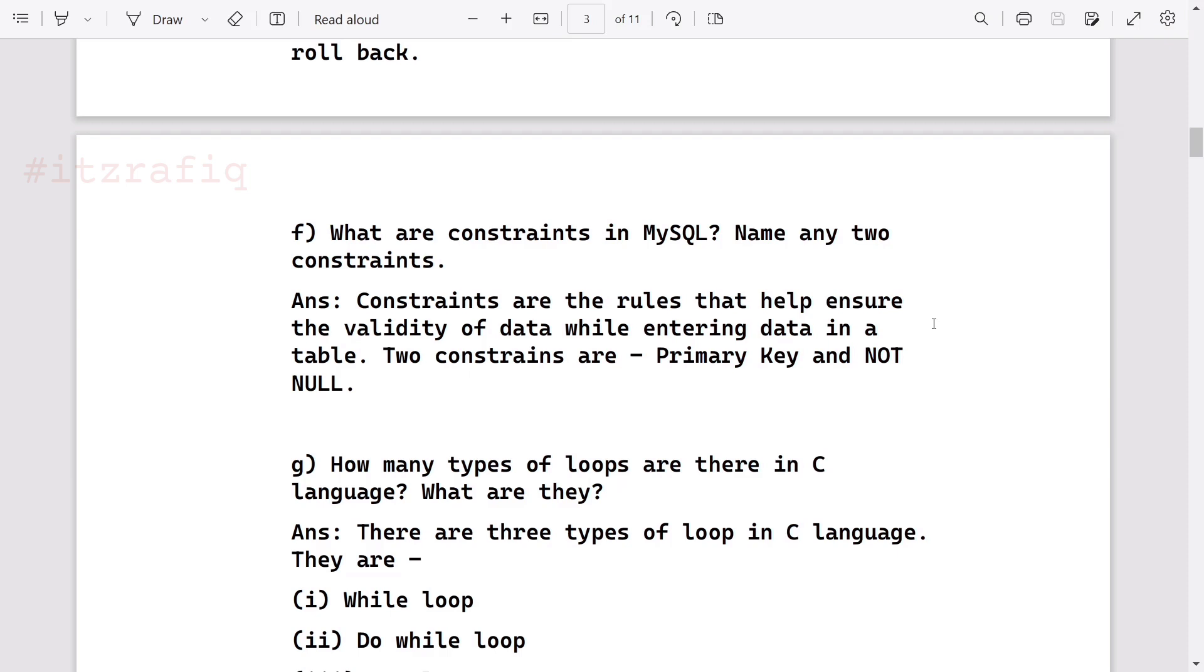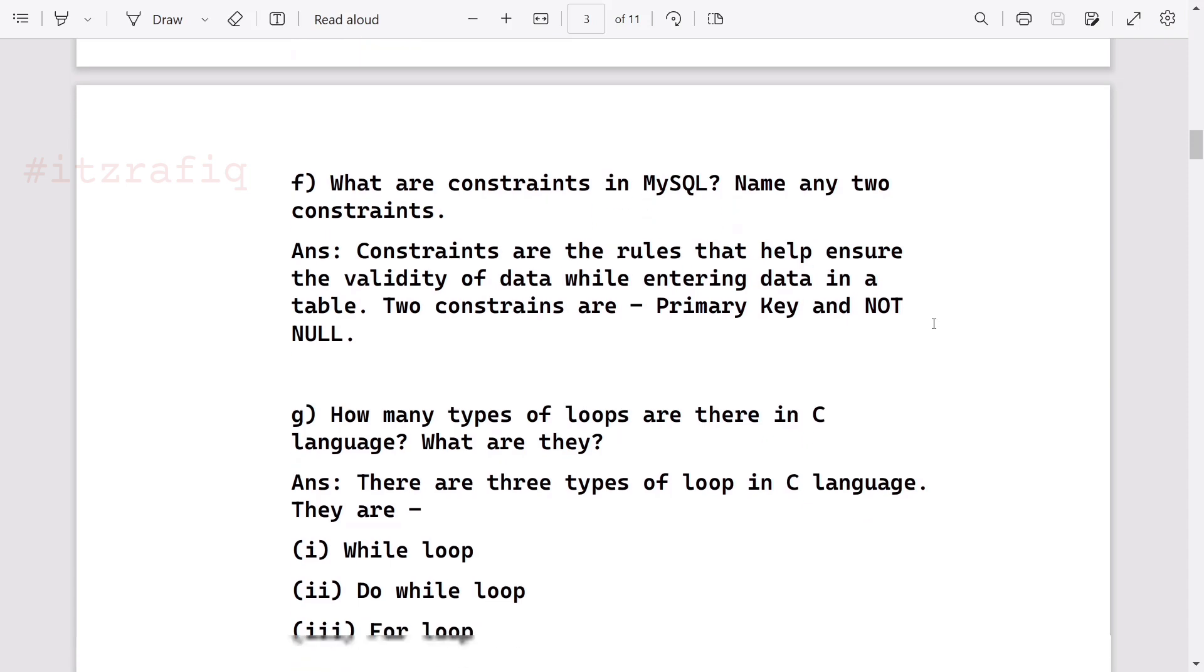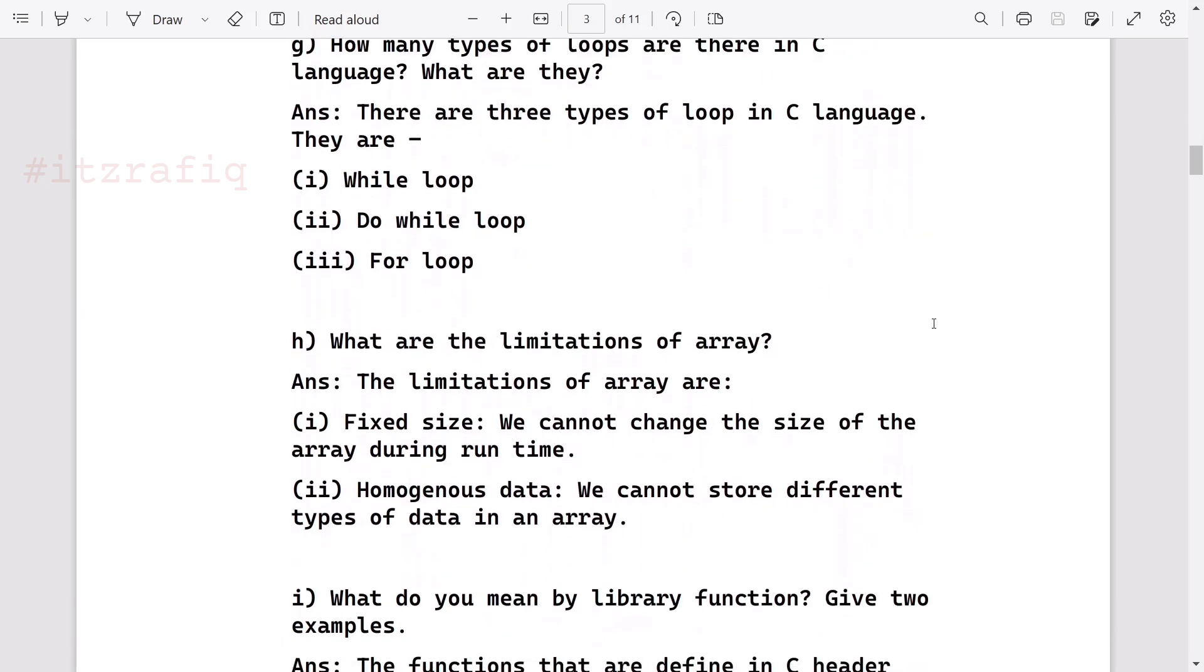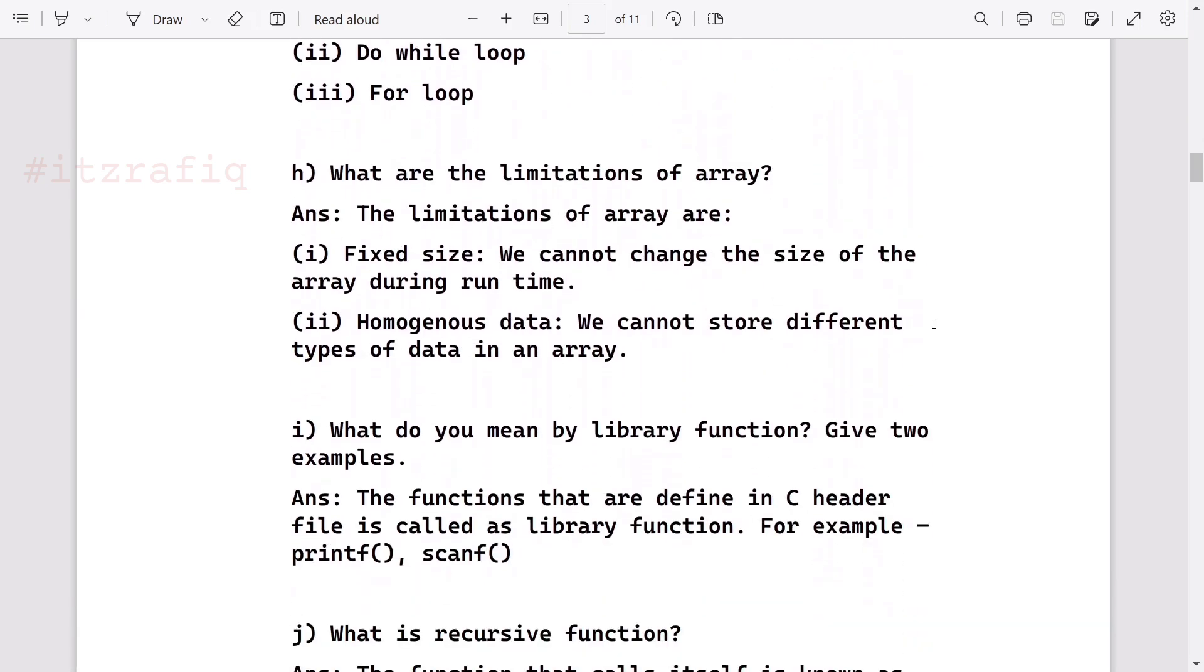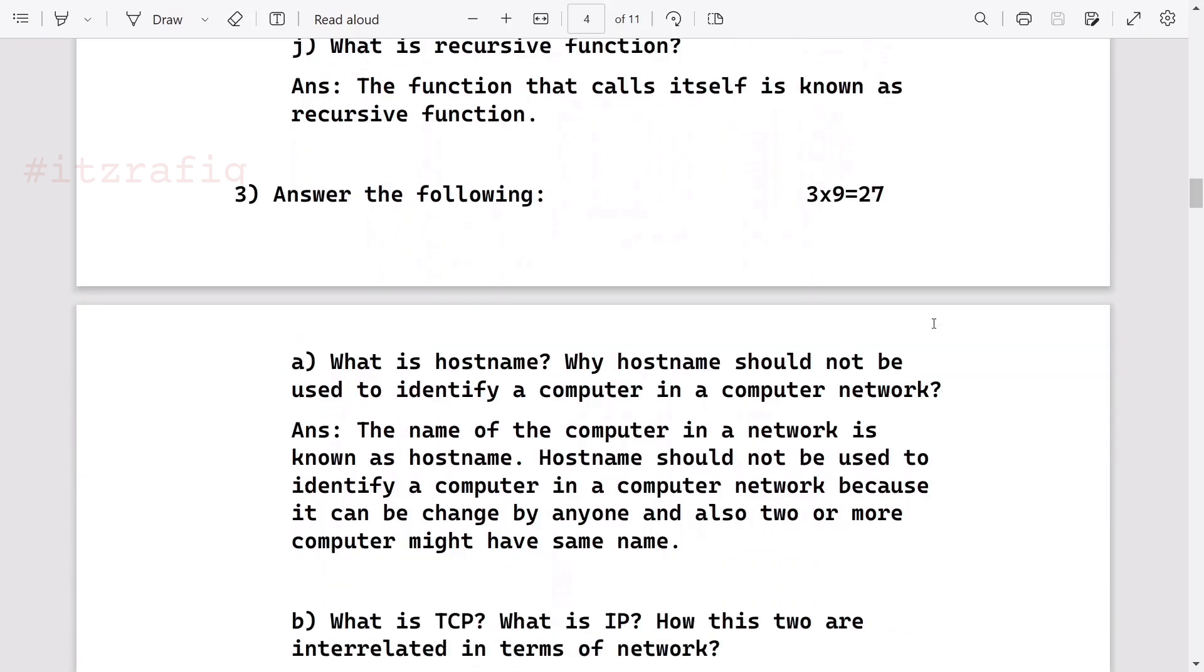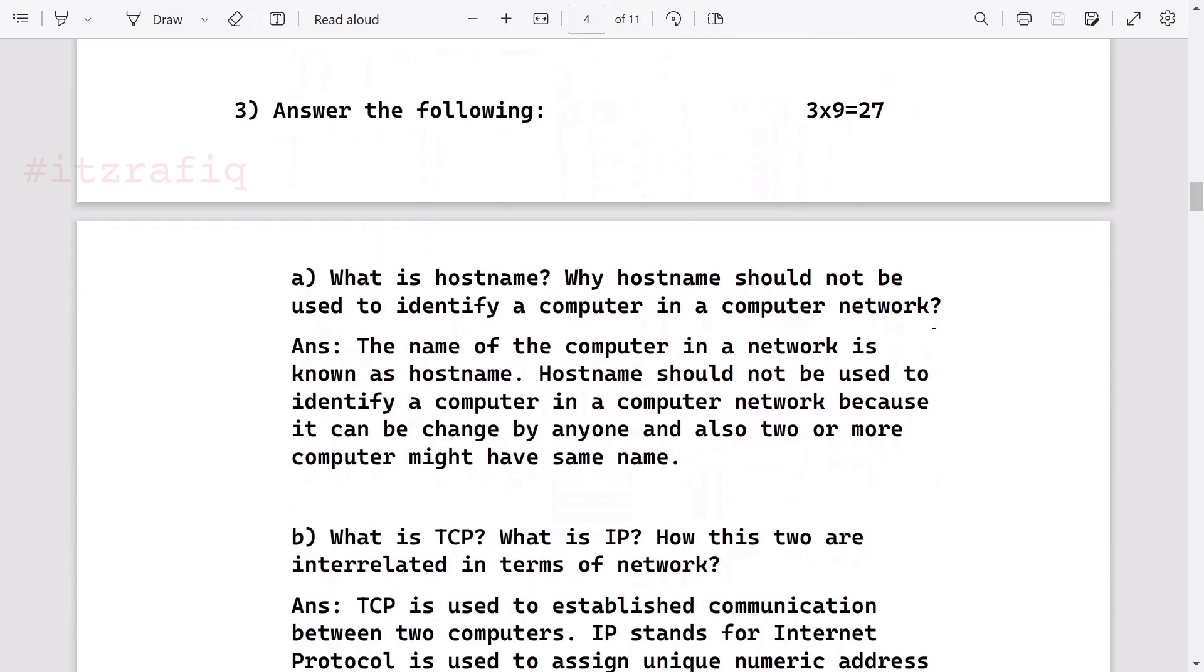What are constraints? Constraints are the rules that help ensure validity of the data while entering data in a table. For example, suppose we have a field where we set the maximum size of character is 20, so if anyone tries to enter a name which contains more than 20 characters it will not be allowed. Two constraints are primary key, not null, foreign key, null, etc. How many types of loops are there? There are three types of loop: while loop, do while loop, and for loop. What are the limitations of array? Fixed size and homogeneous data. What do you mean by library function? The functions that are defined in C header file. Few examples of library files are printf, scanf. What is recursive function? When a function calls itself, it is known as recursive function.